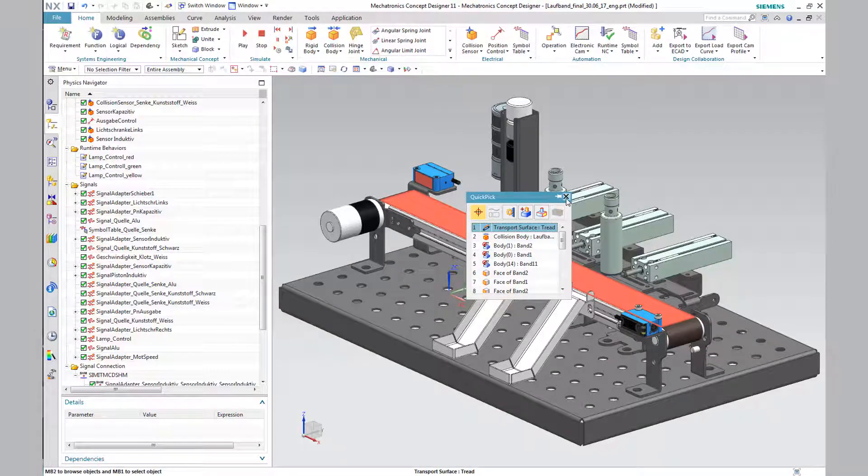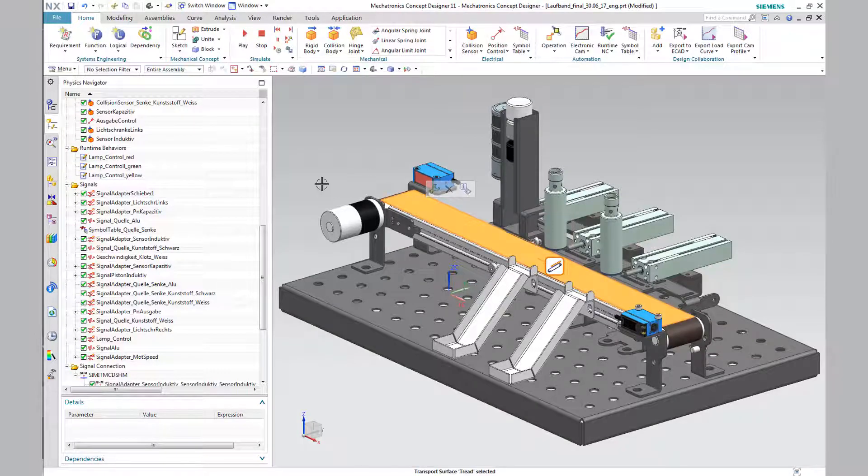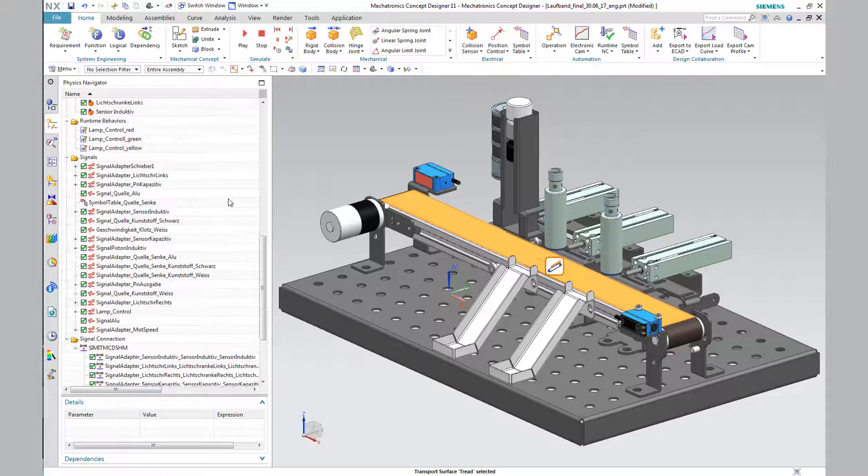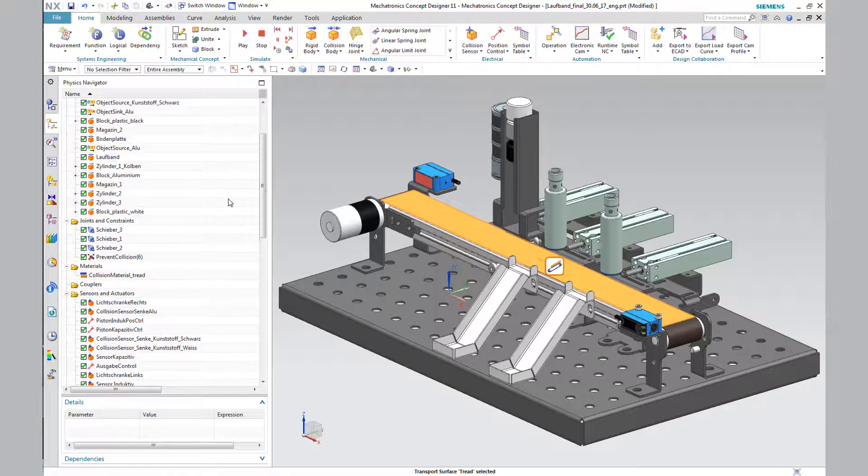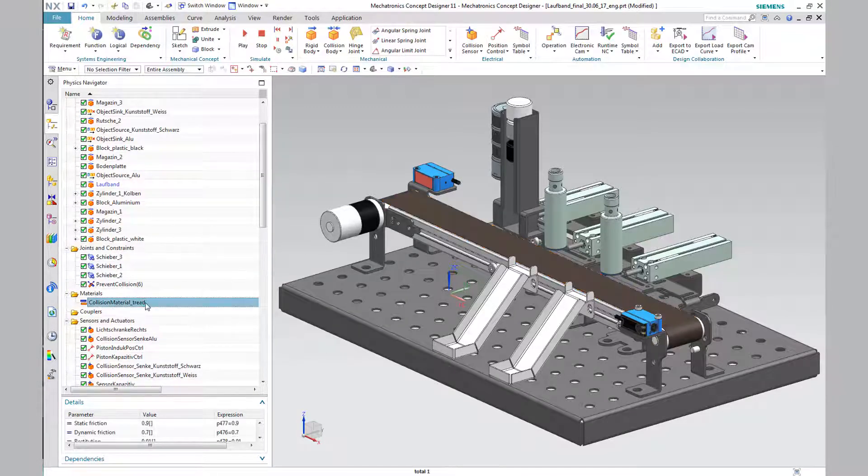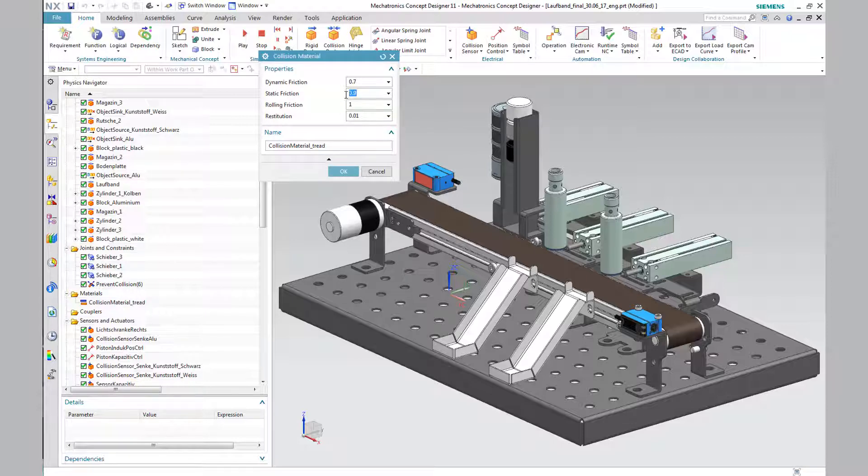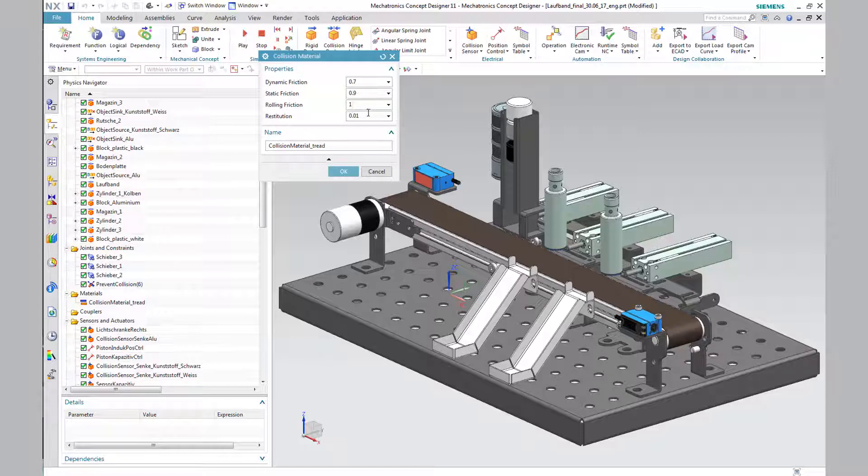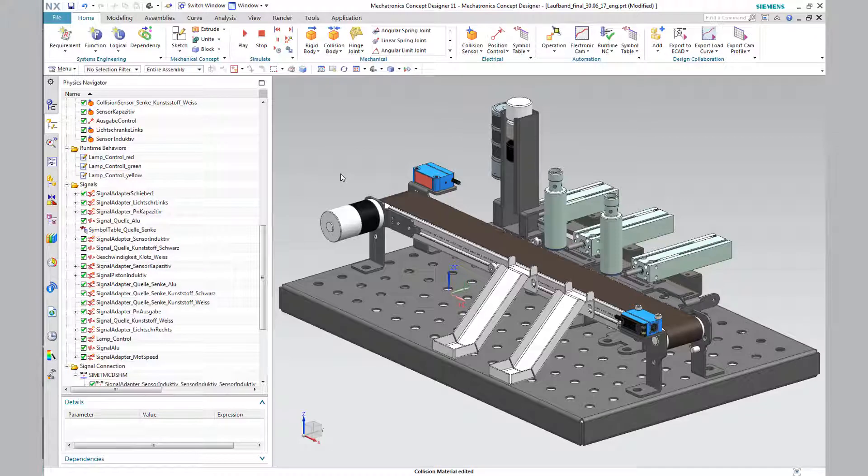Finally, the friction coefficient of the thread must be defined. For this purpose we use a collision material. Now the values for the dynamic friction coefficient, also known as sliding friction, the static friction, the rolling friction and the impact coefficient are supplemented. We approached these values by trial and error, since these values were not shown in the datasheet.